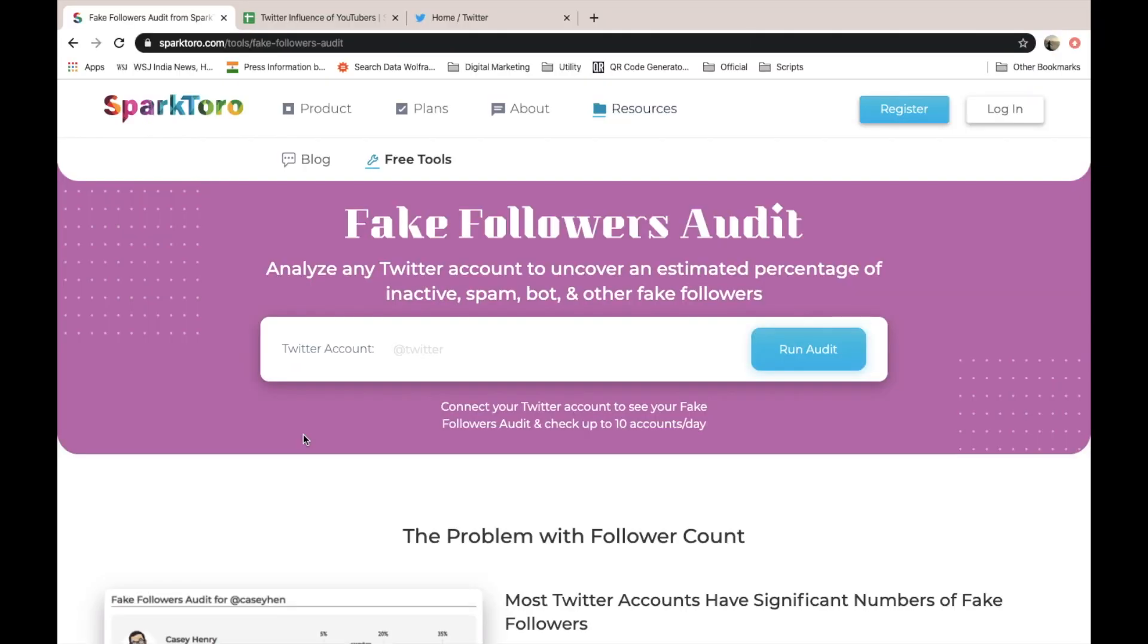In this video I am going to share how you can identify how many accounts are having fake followers. How to identify accounts having fake followers.